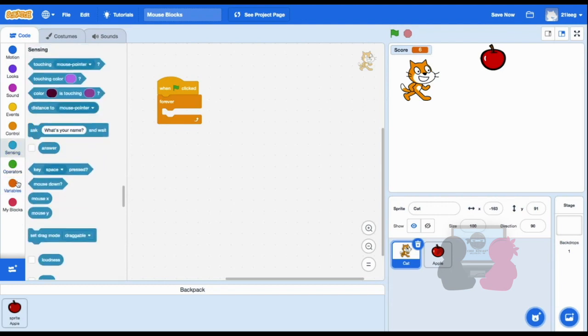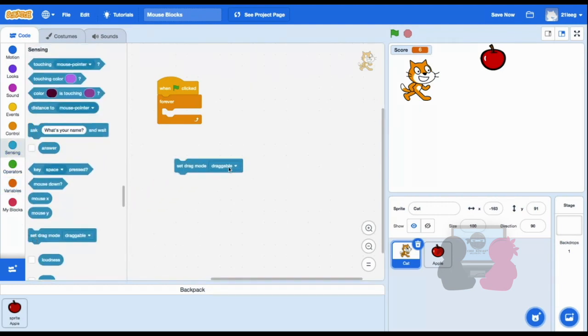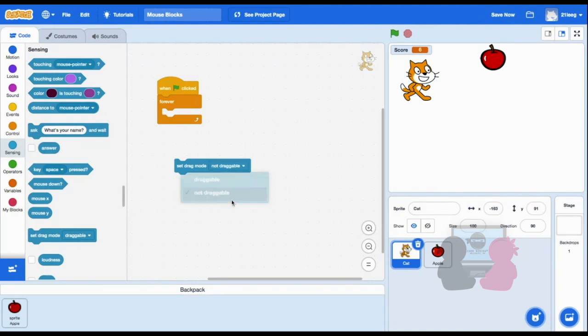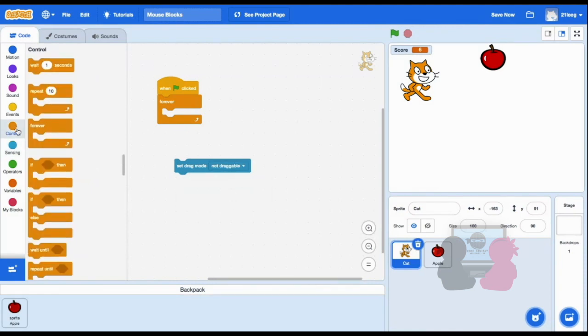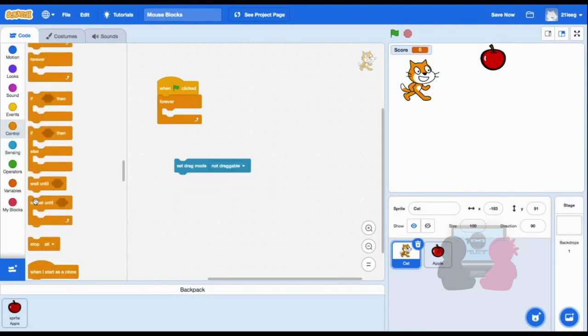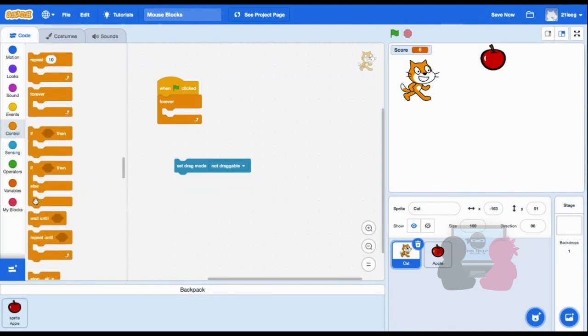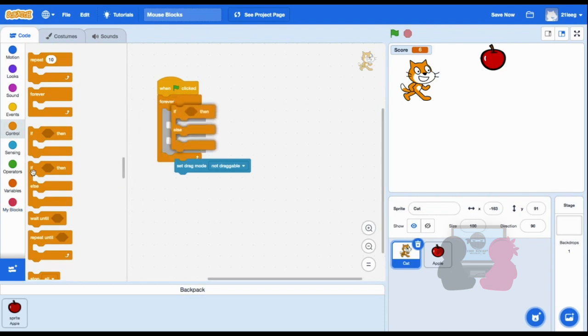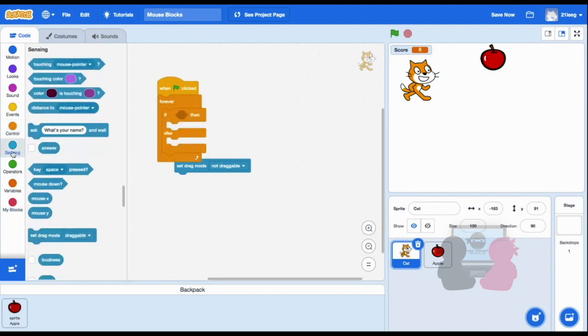And if I set it to not draggable, the sprite doesn't move when I start my game if I try to move it. So for example, I can make it so if my space bar is pressed, I can drag my cat sprite, and if not, it won't be draggable.